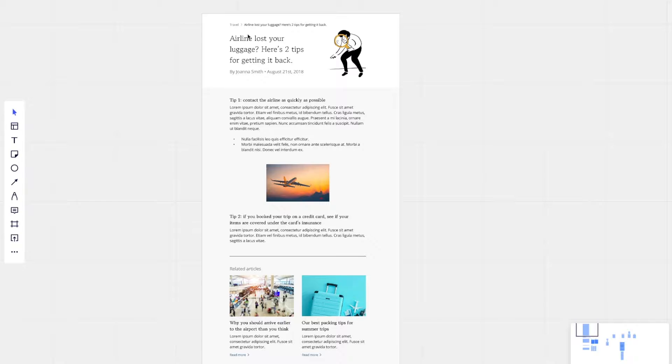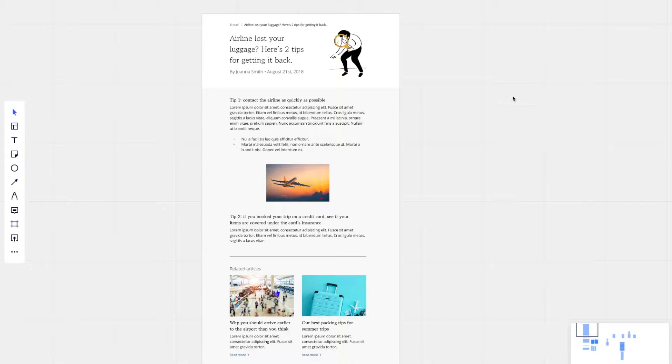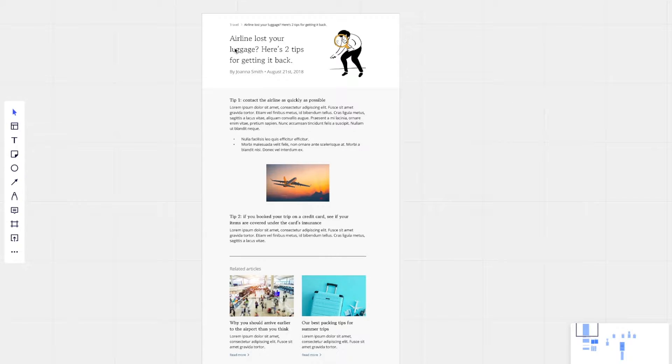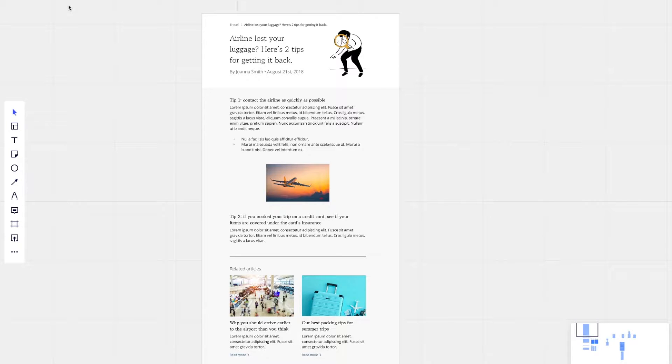So today we're going to model out this sample blog post right here. The way that I typically like to do content modeling is in a program called Miro. And we'll link that in the lesson.